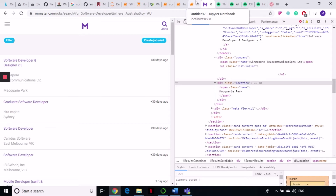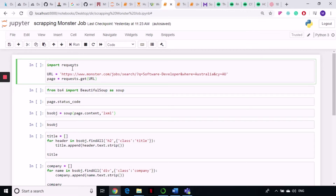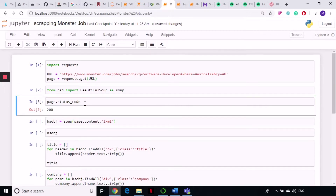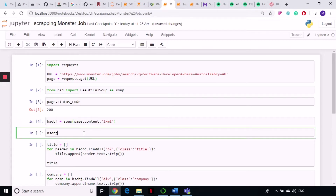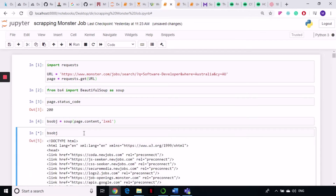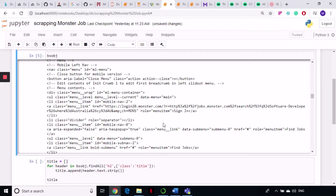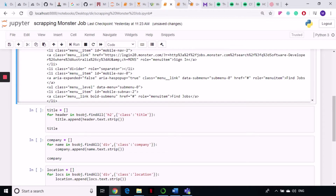Let's get to it. We start by importing the requests library, setting our URL, and sending a GET request — same as usual. Then we import the BeautifulSoup library, check the status code of the request — it's 200, so we're good. We create our BeautifulSoup object and verify it looks okay; we can see all of the classes in the response.